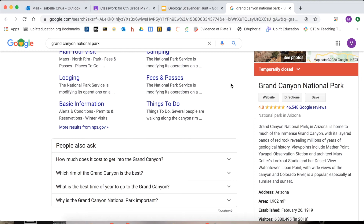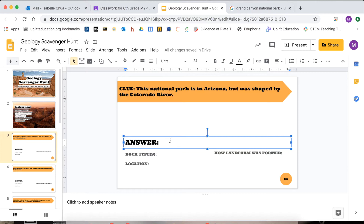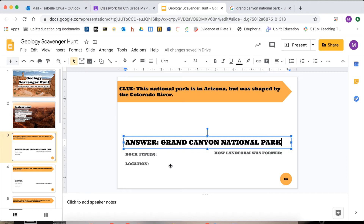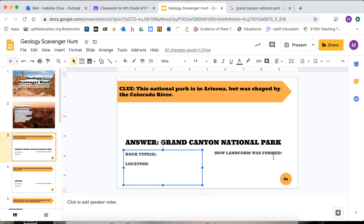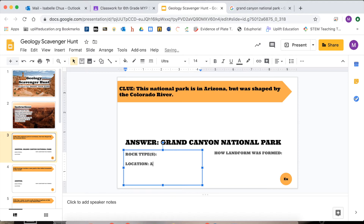I think I know my answer to this question and I'm going to fill it in. The answer is going to be Grand Canyon National Park. Now let's look at these little questions: rock types, location, how the landform was formed. Location is easy — I can start by putting Arizona, and then the country is USA.